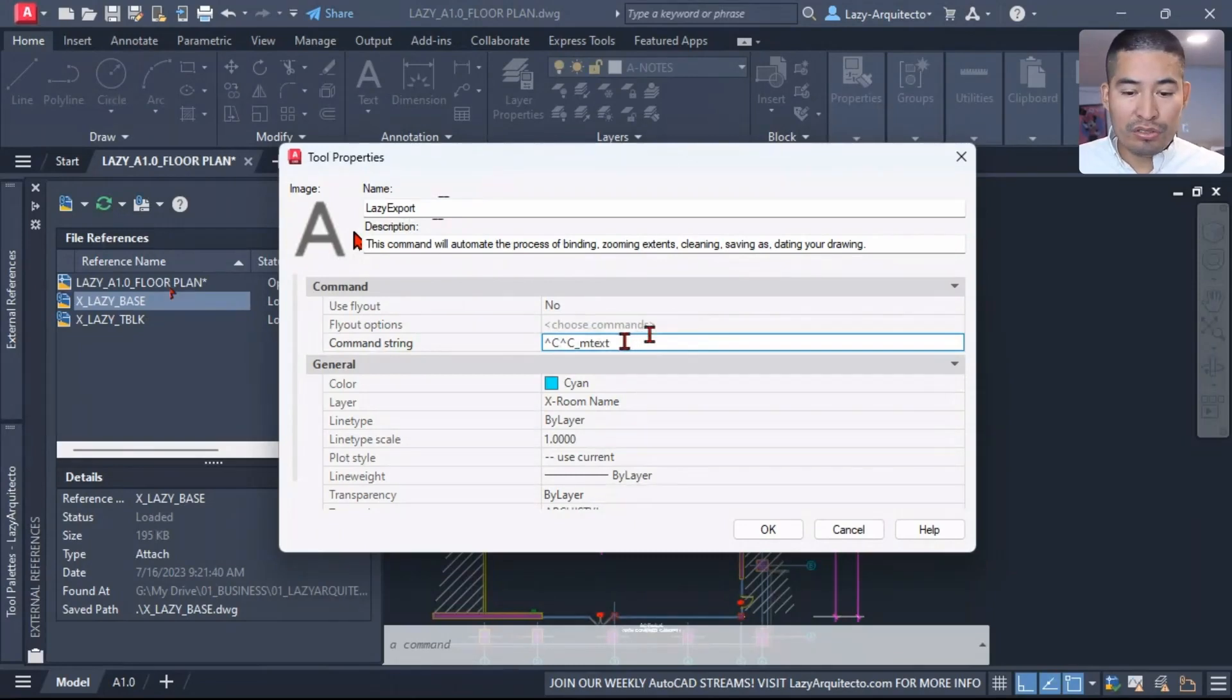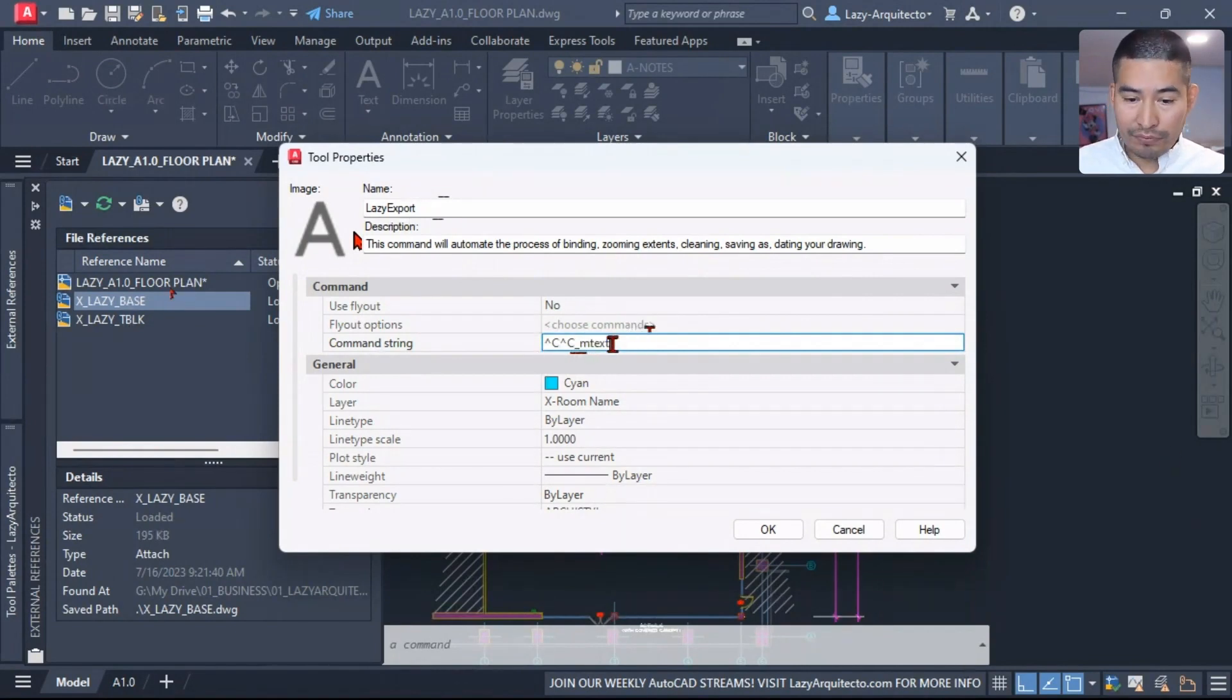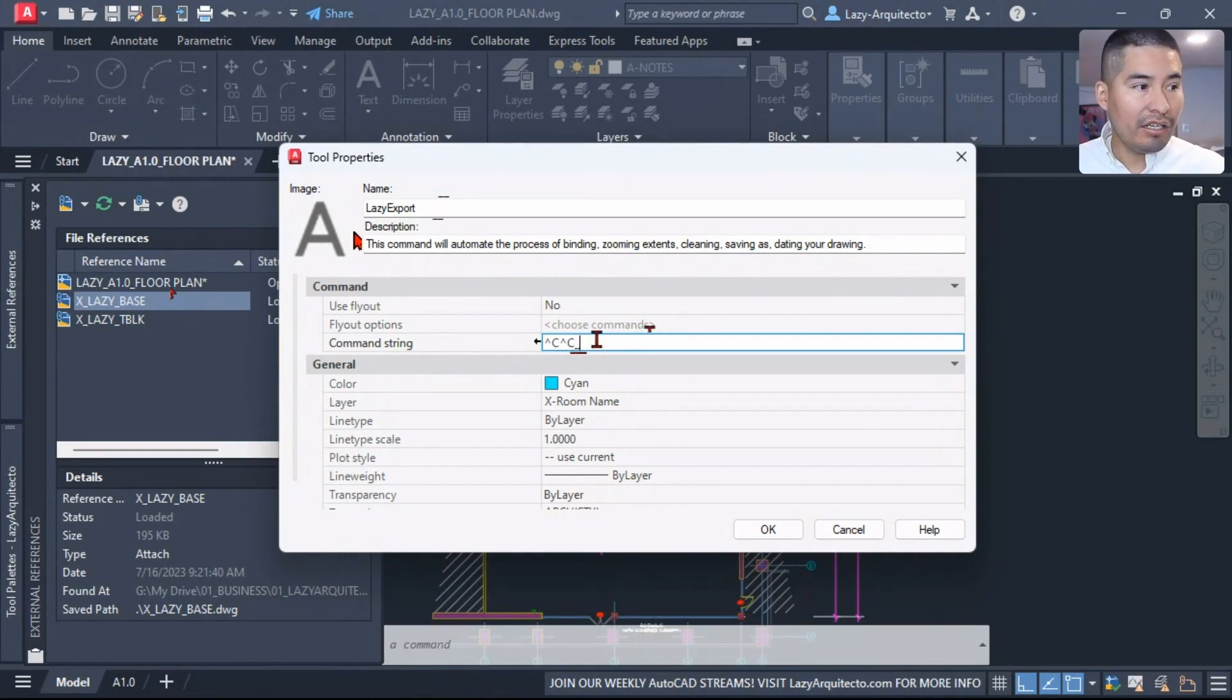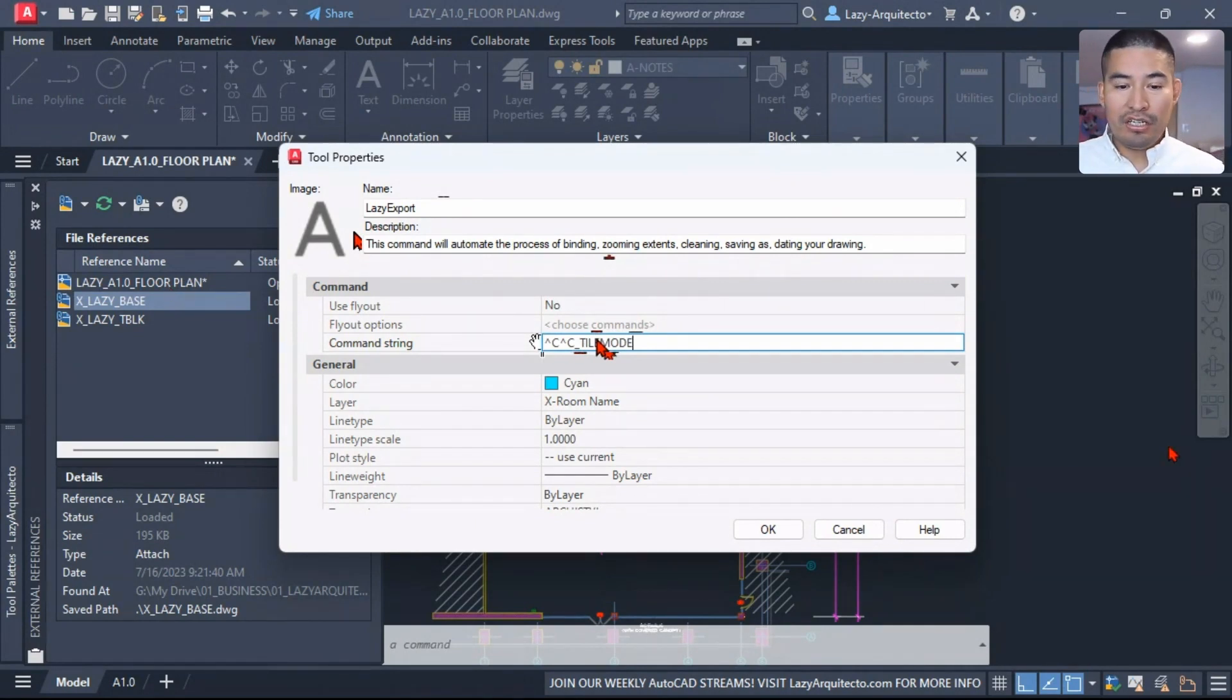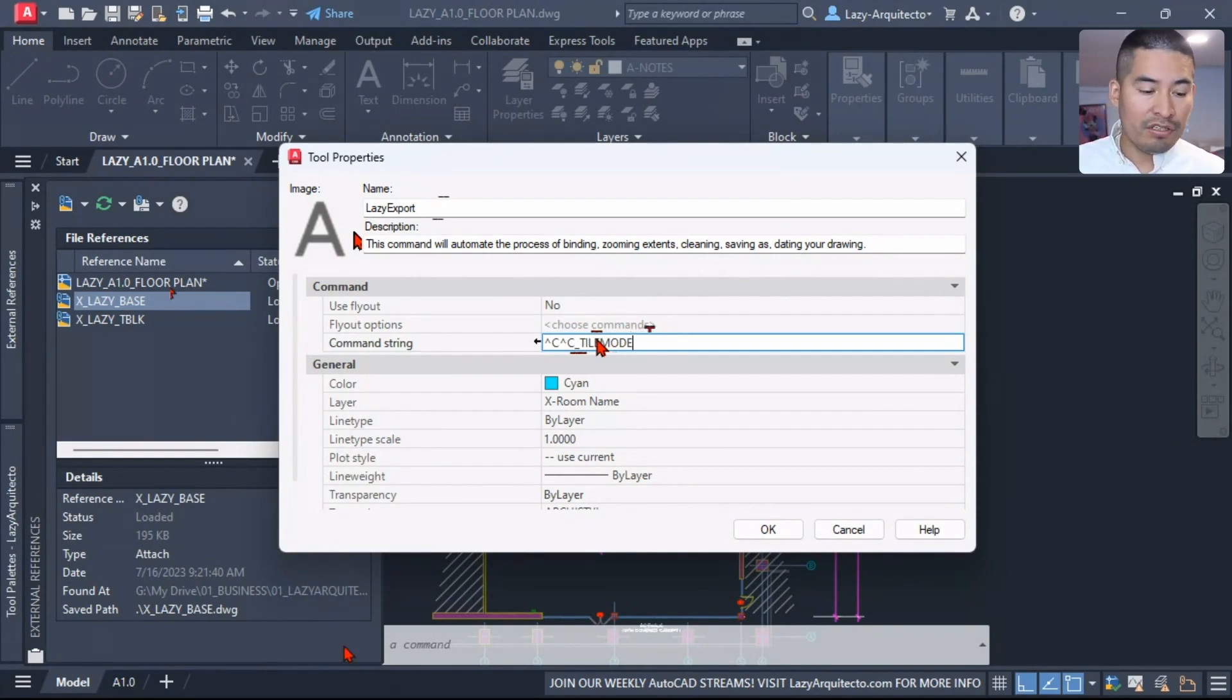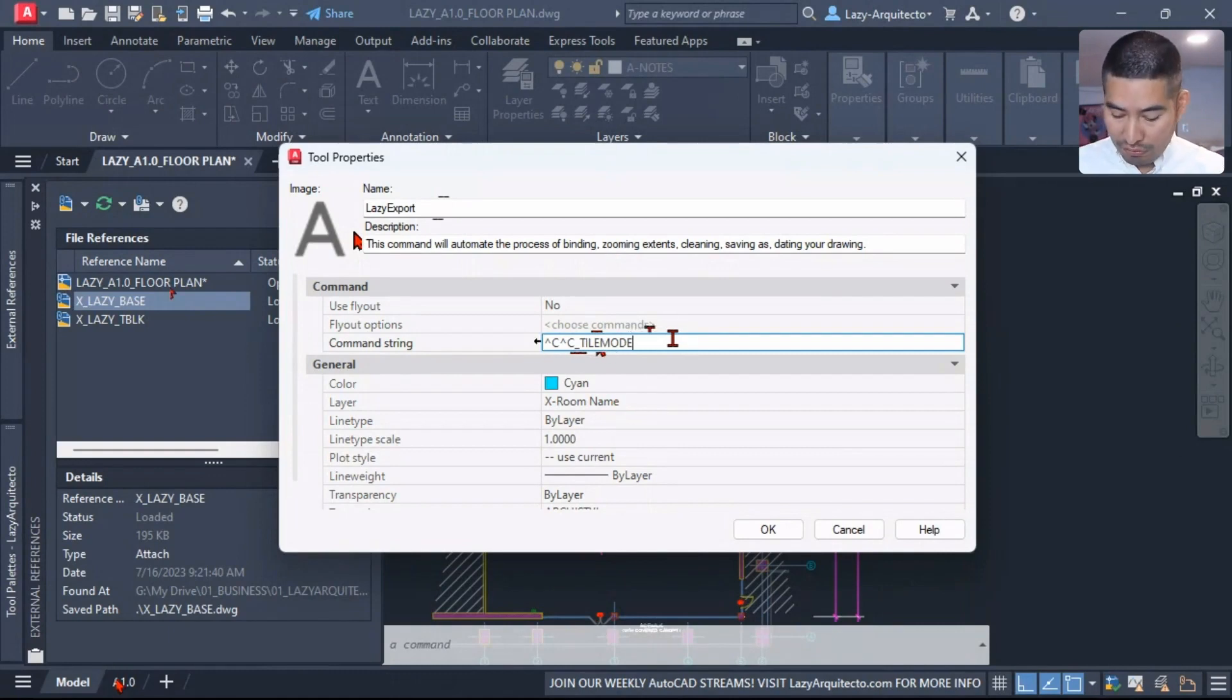To start, I use a system variable. Of course, I'm going to leave the CC because that's a way to cancel any active command. Then I'm going to use a system variable called TILEMODE. TILEMODE will help us change or move from model to paper space or vice versa.